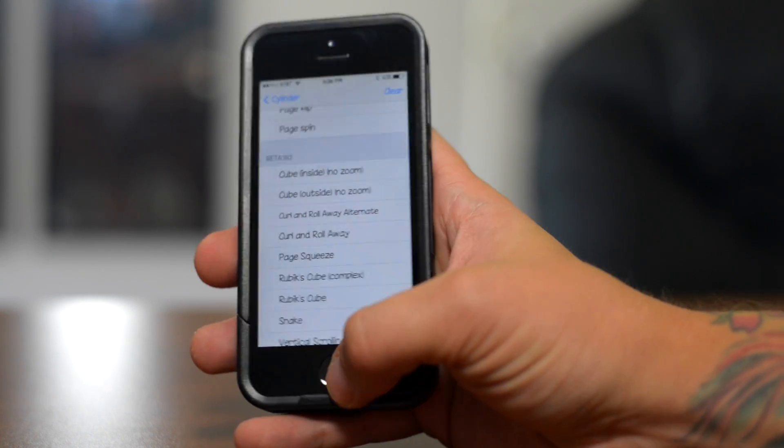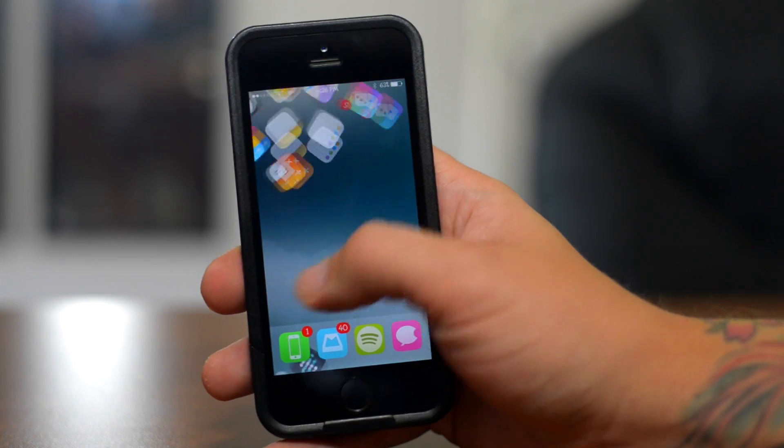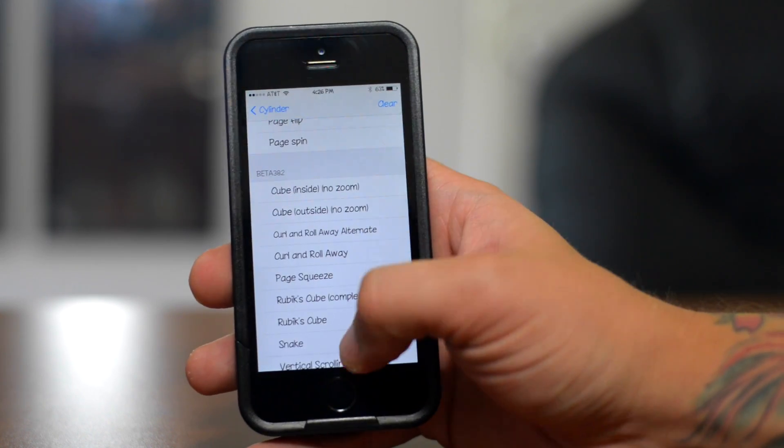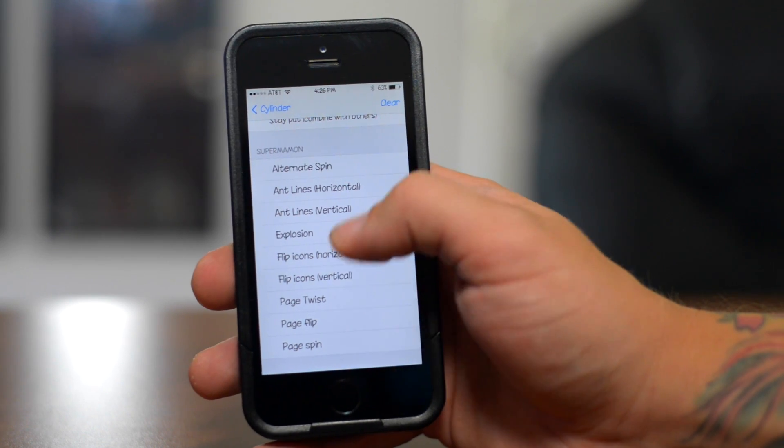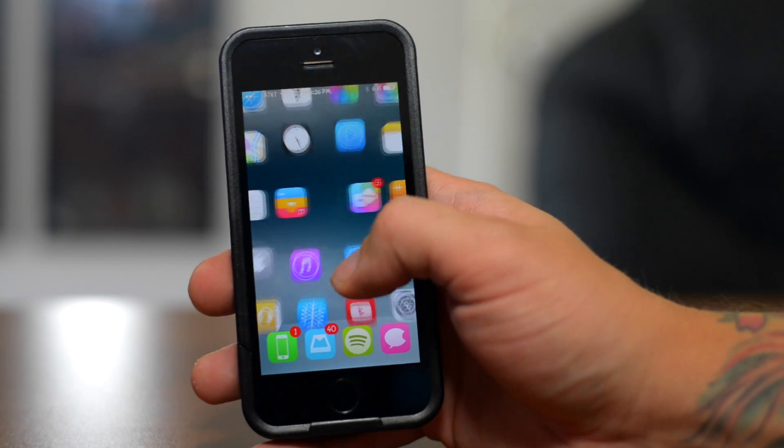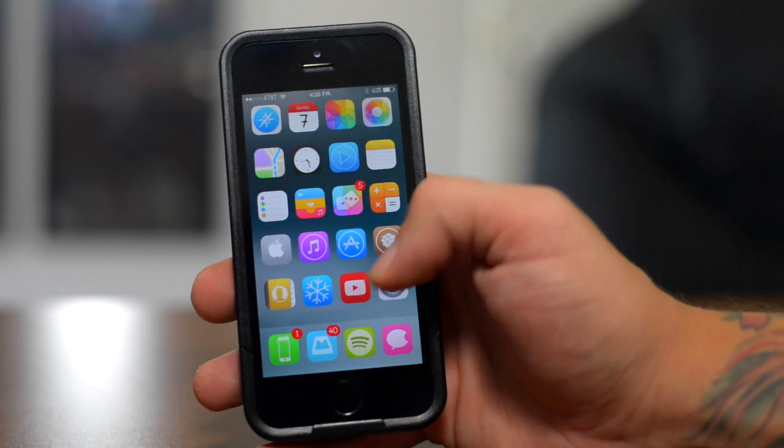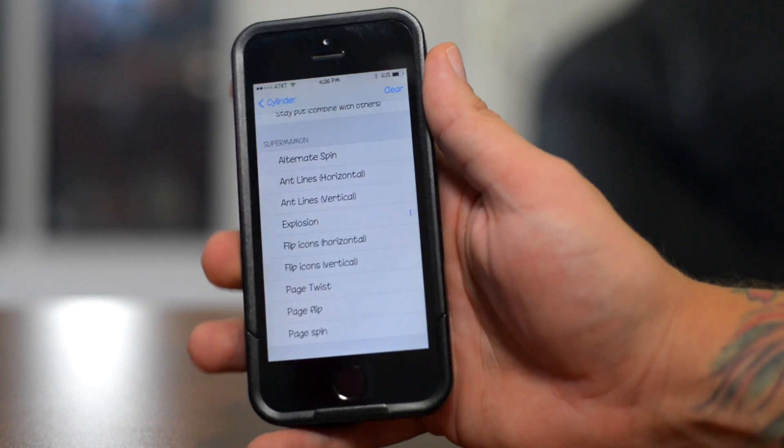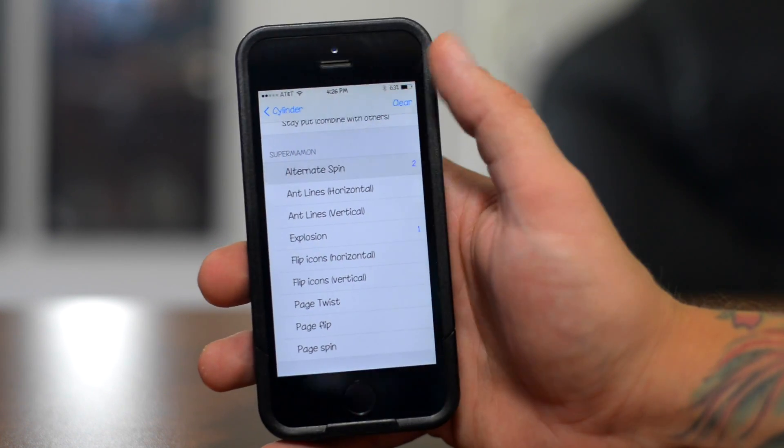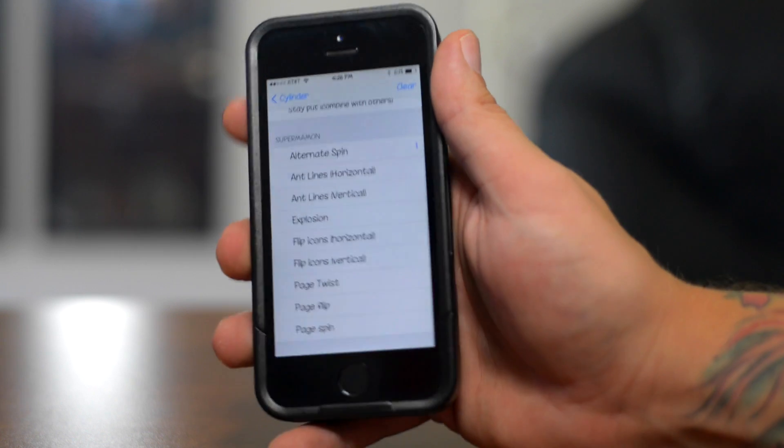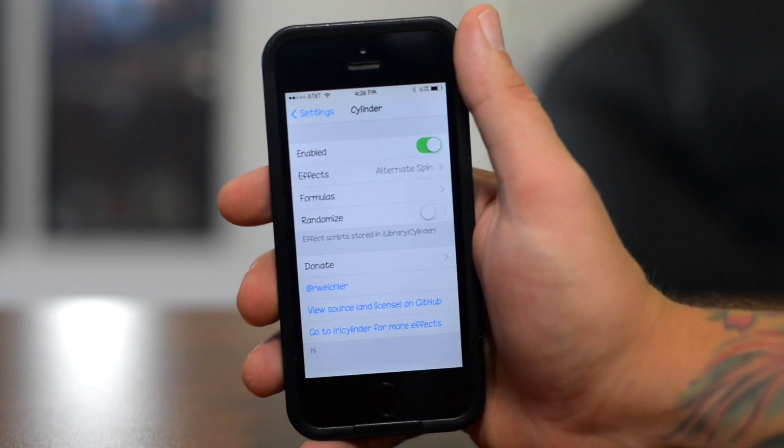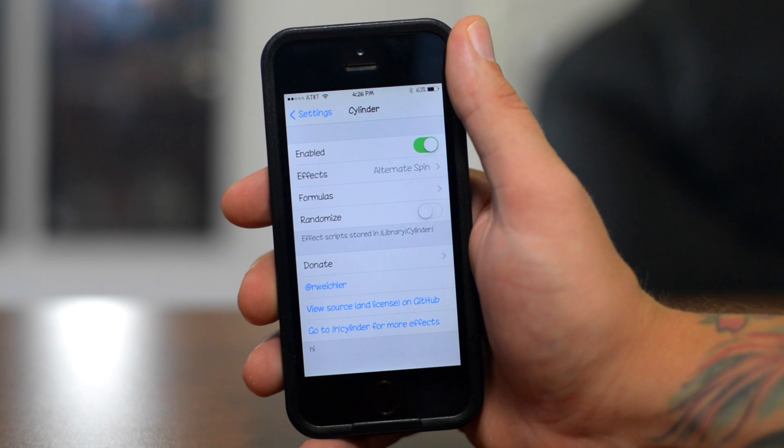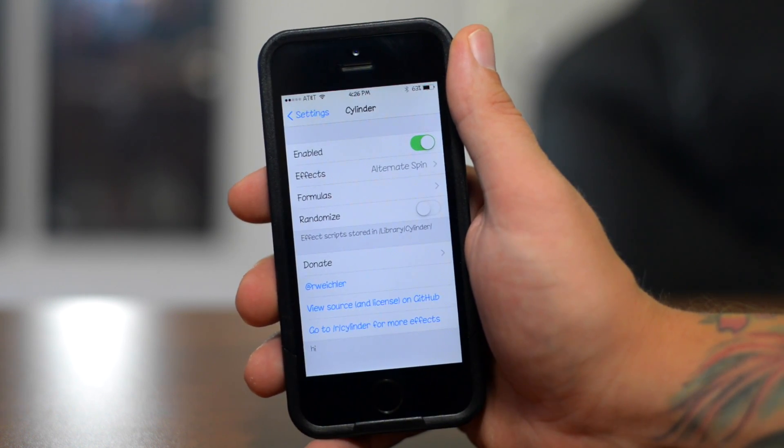So another neat thing about Cylinder is you can actually combine these animations to make your own custom animations. So if we enable that animation as well, as you can see, I mean it's pretty crazy looking but you can combine certain animations that will make it look really quite cool. It basically just explodes your icons to the next page which is really cool looking. And like I said, you can combine more than one animation. And the neat thing is you can actually save those formulas as your own custom animations. A really cool tweak. Again, that's called Cylinder.